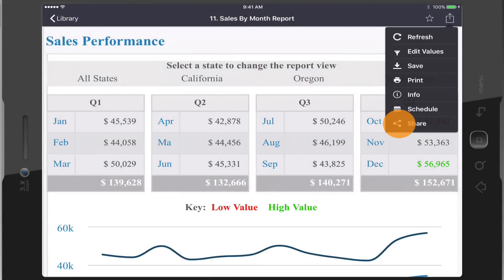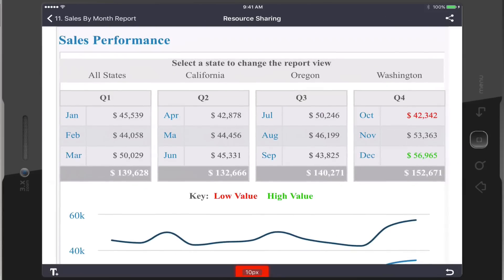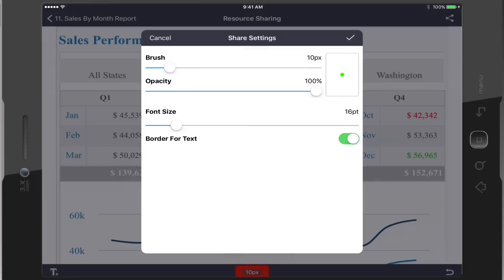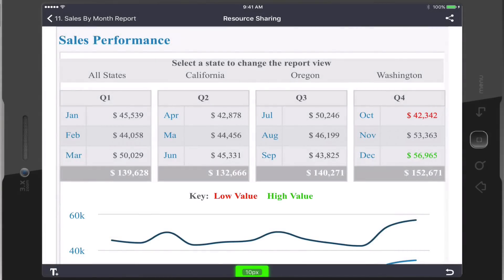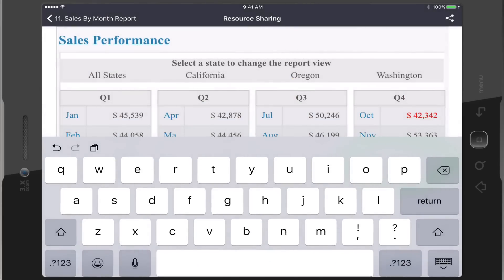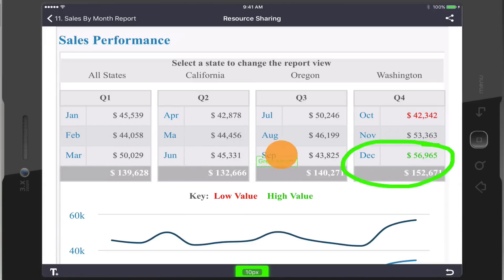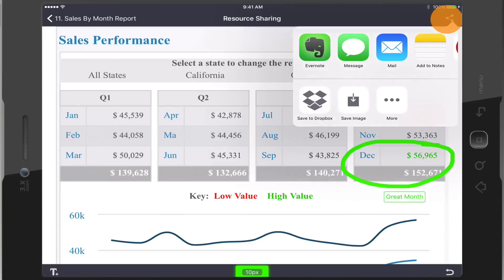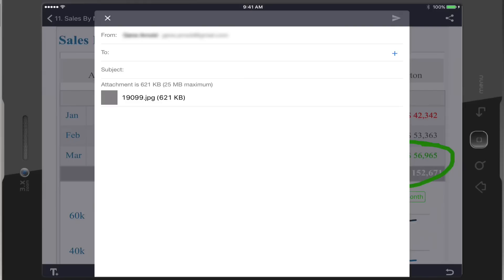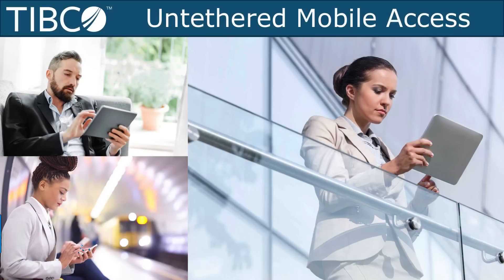In version 6.3, users now have the ability to annotate their reports with social media support and highlight areas of interest that should be discussed further with their coworkers. This kind of functionality is wonderful for users on the road that need to keep in contact with their coworkers back in the office.